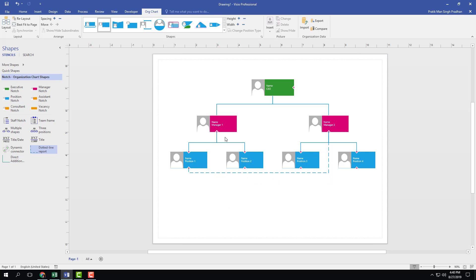So you know that now under manager one, position one and two work. Under manager two, position three and four work, but indirectly manager two can also assign work to the person in position one.